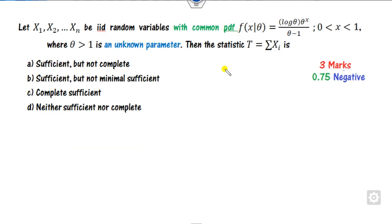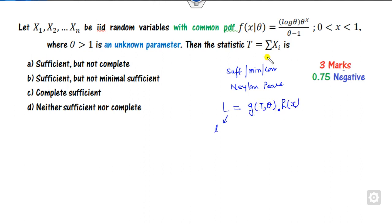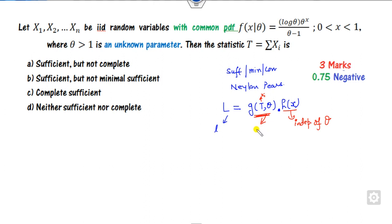This question is about sufficient, complete, and minimal statistics. To determine which applies, use the Neyman-Pearson factorization principle. Start with the likelihood function L. If you can write it as h(x) times g(T(x), theta) — one function independent of theta and another dependent on both x and theta — then capital T is sufficient, minimal, and complete.